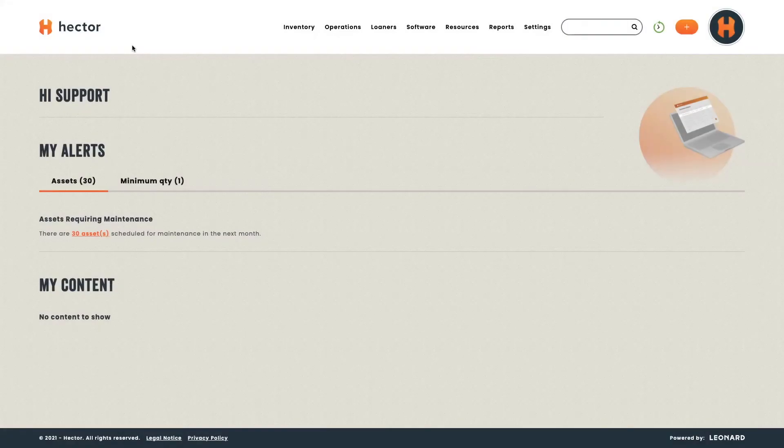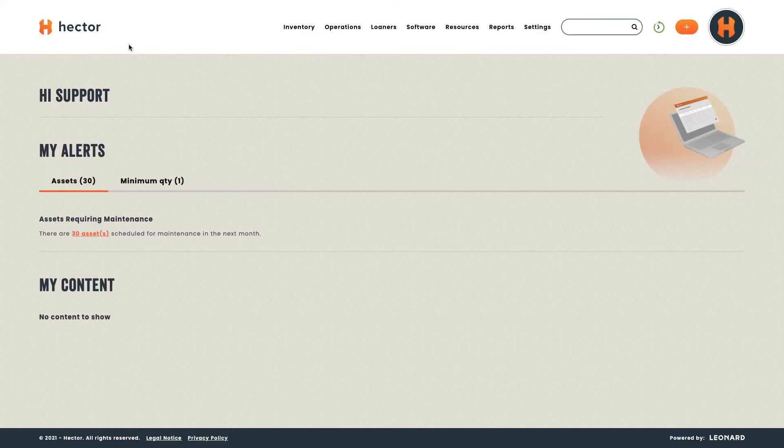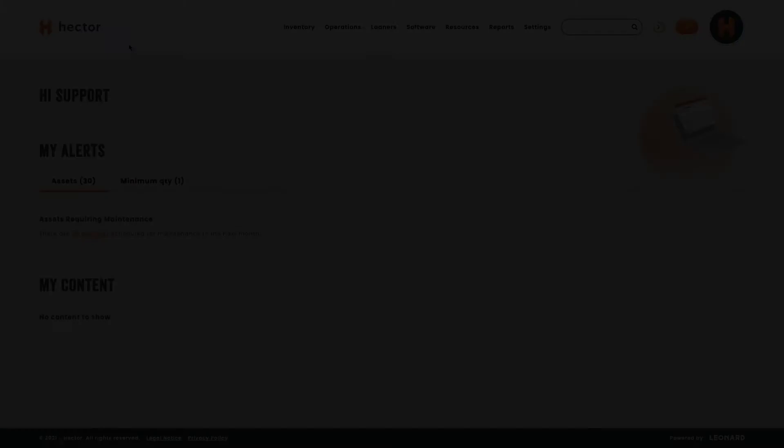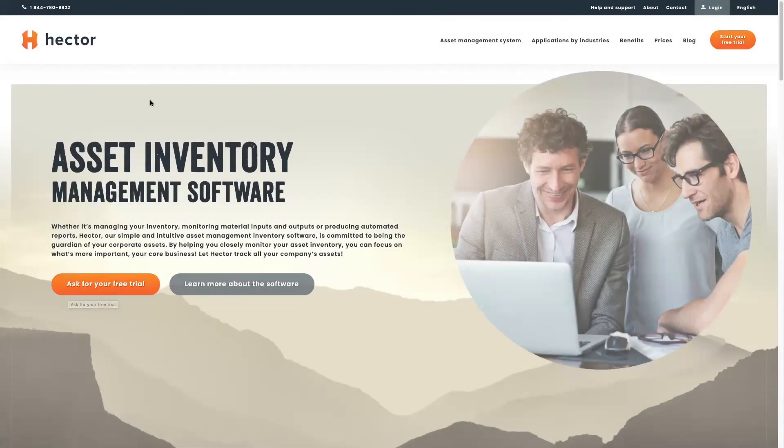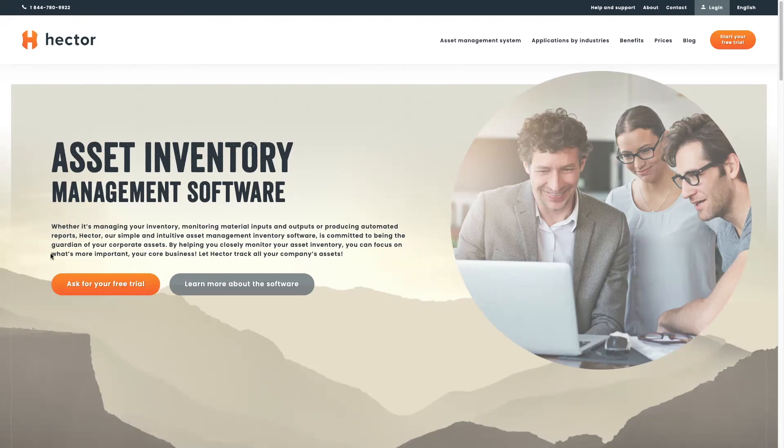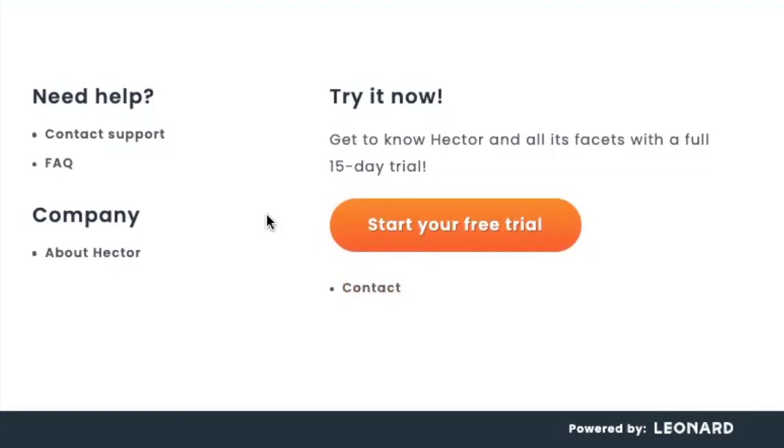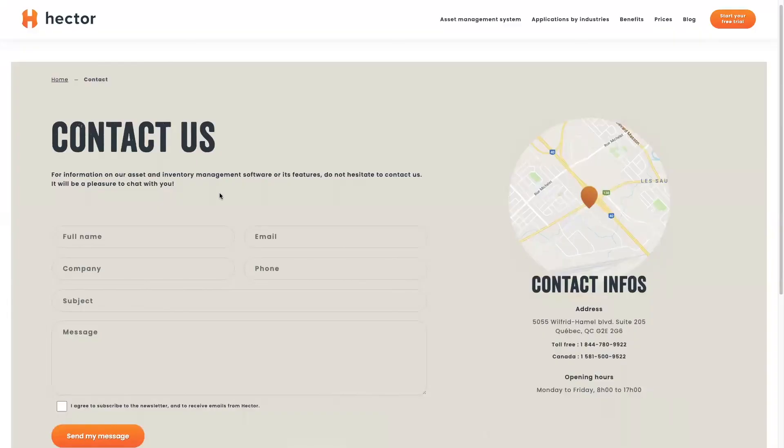These are some of the most essential features I wanted to show you in Hector today. You'll also be able to have a lot more features with our add-on modules. To learn more about Hector, please visit our website and feel free to call us, ask for your free trial, or head down to the contact form and send us a message. Thank you for watching Hector's introduction video. We're looking forward to having you as future business partners. Have a great day.